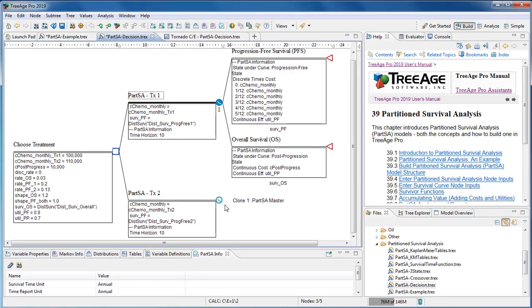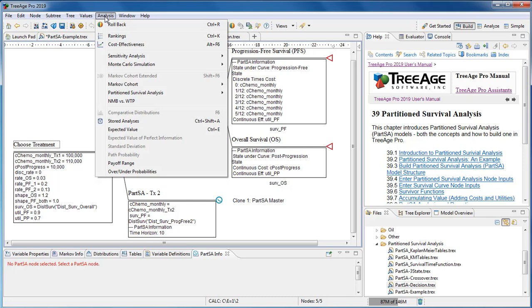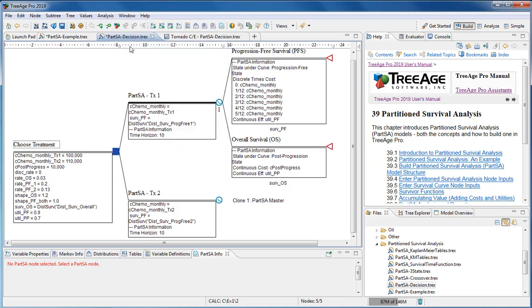Incorporate your partition survival analysis model into a decision tree too. Then you can use the familiar tools like cost-effectiveness analysis and sensitivity analysis within your partition survival analysis model.